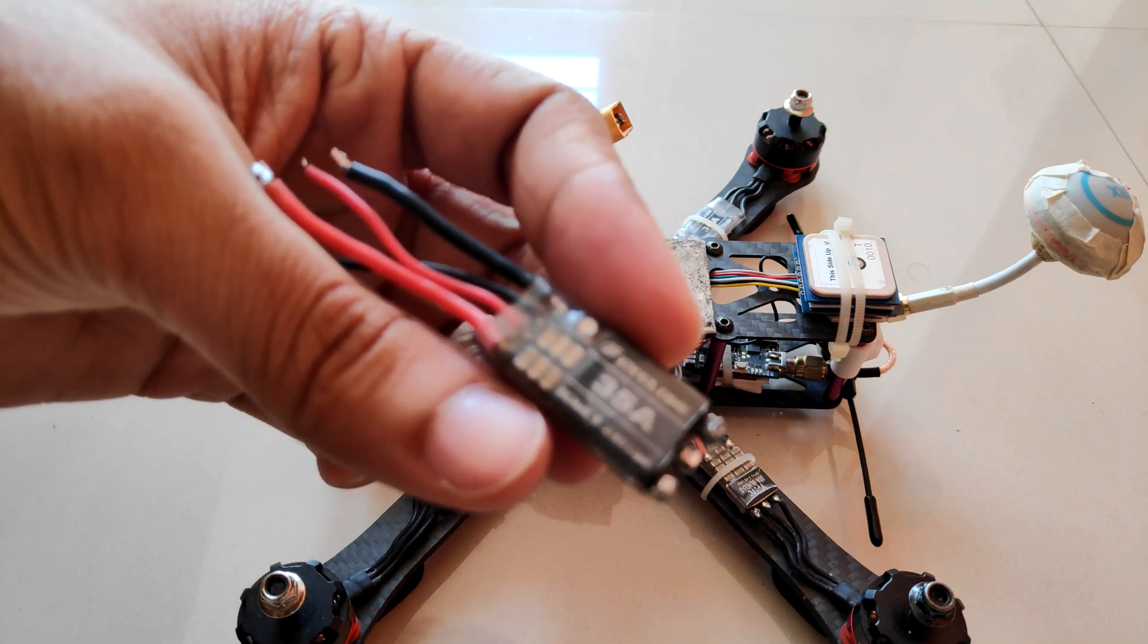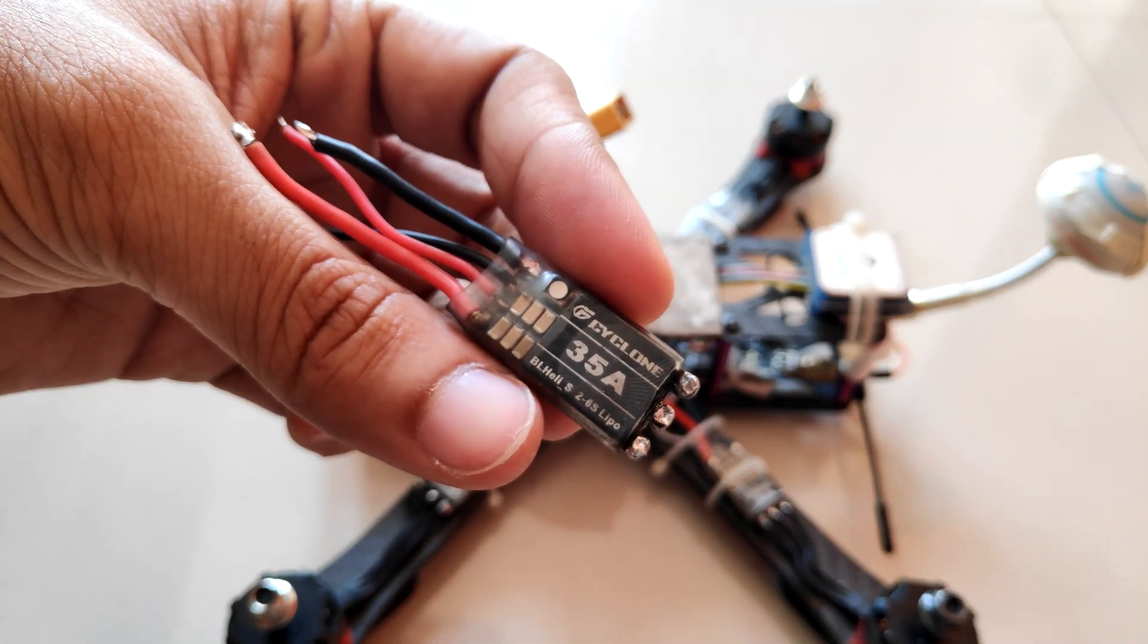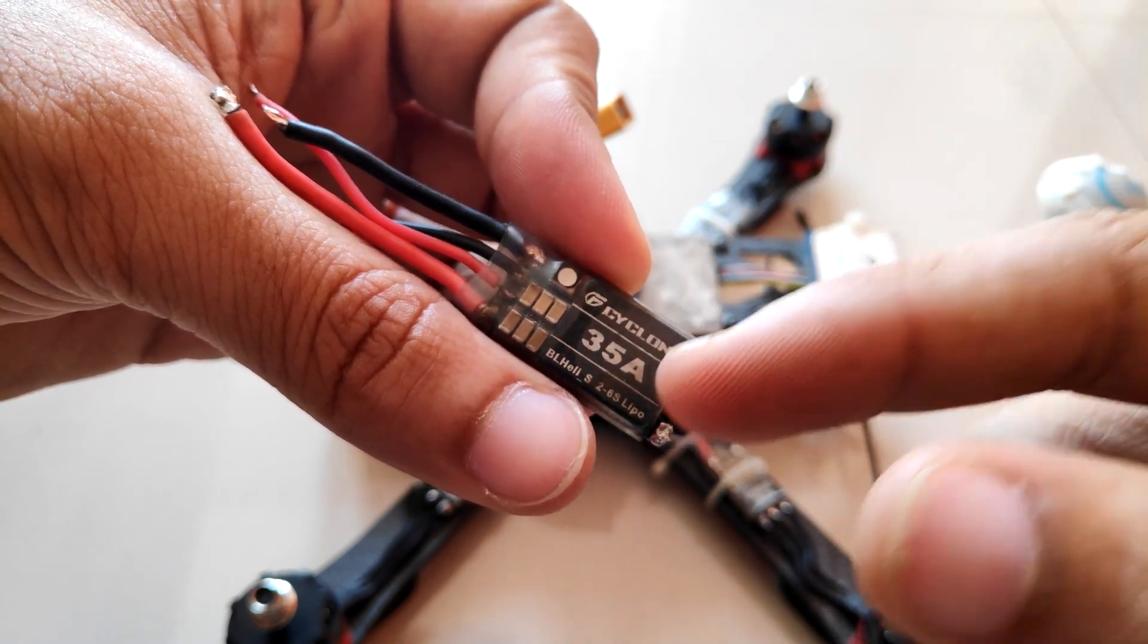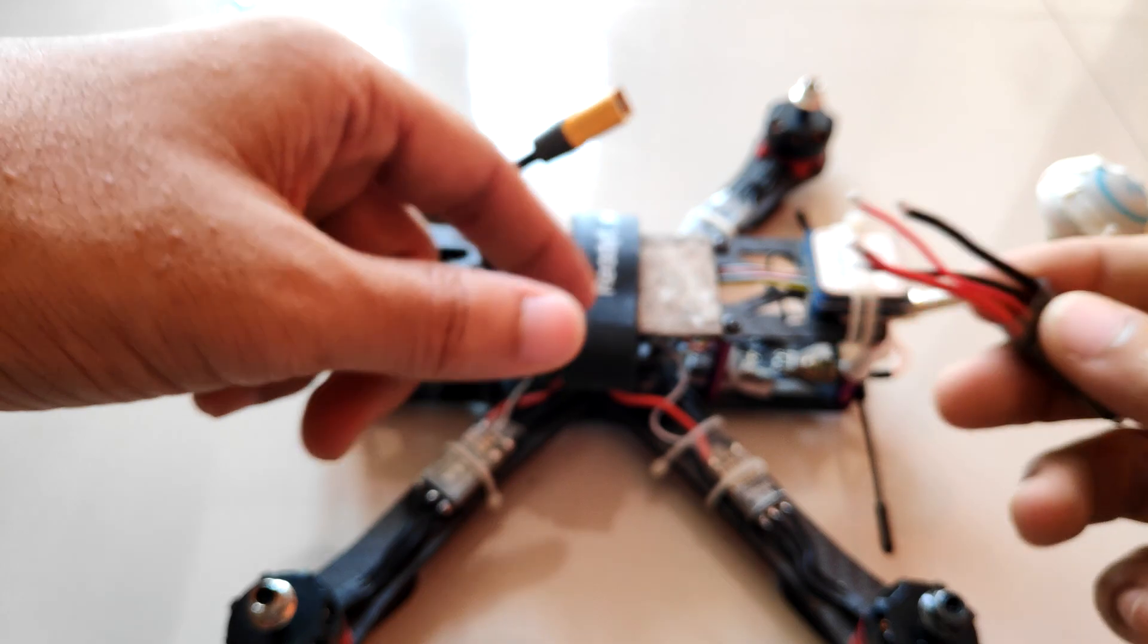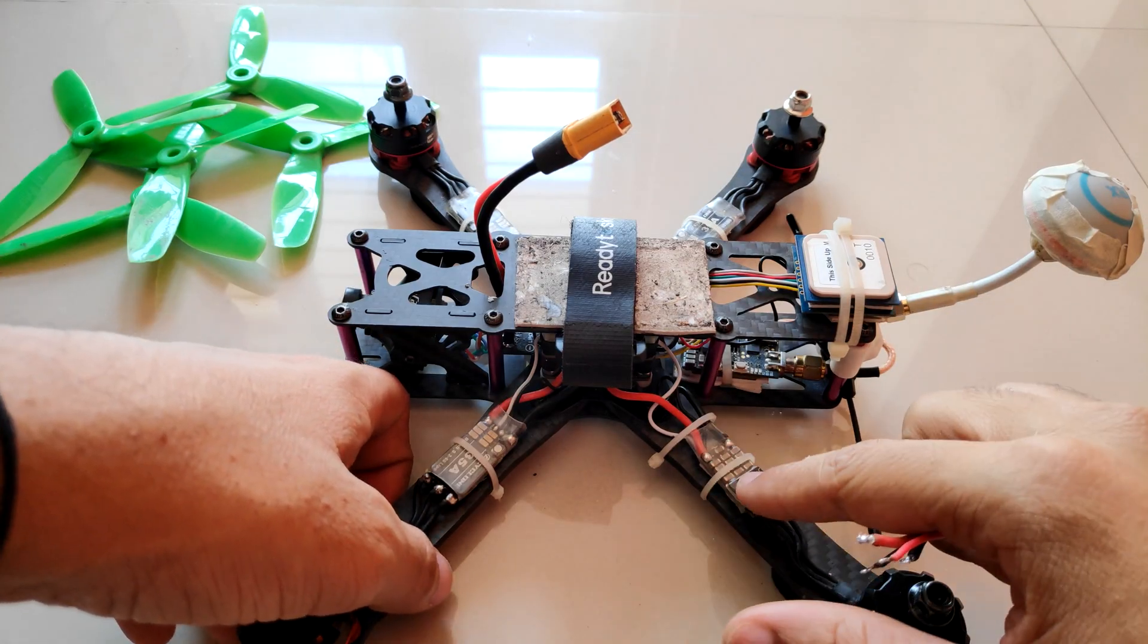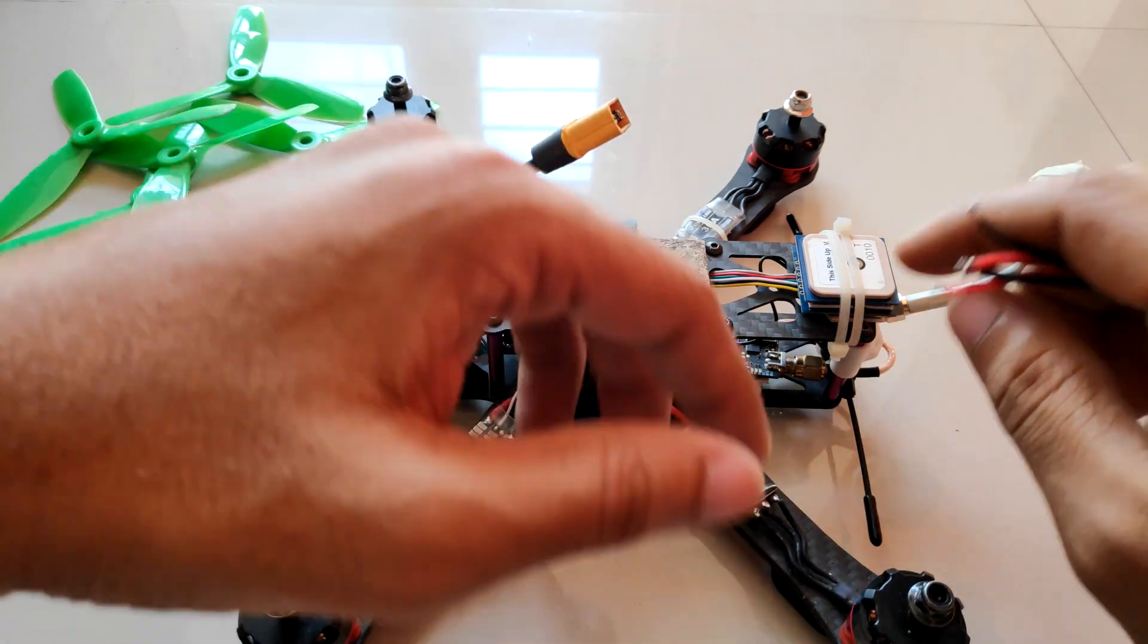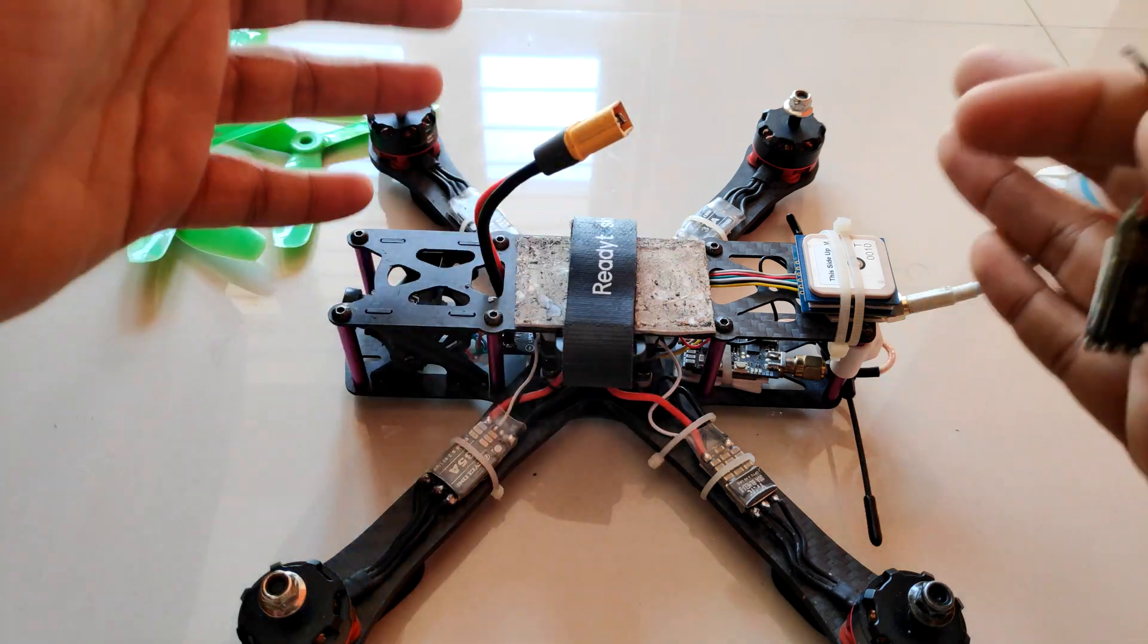Here's the ESC that I replaced. I have the Cyclone 35 amp BLHeli_S ESC on my quad. The one that I replaced is a 25 amp ESC. All of the ESCs have been calibrated so they work quite well.